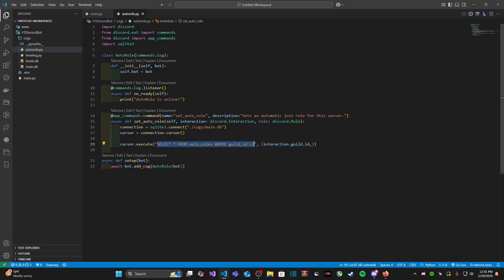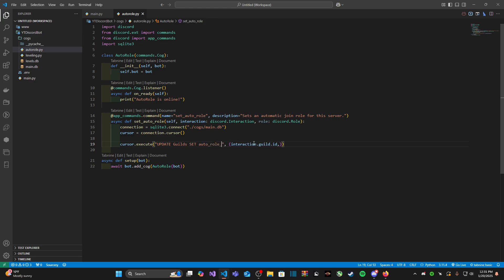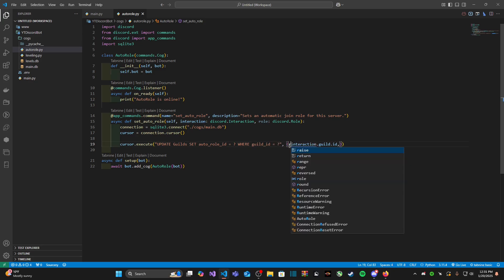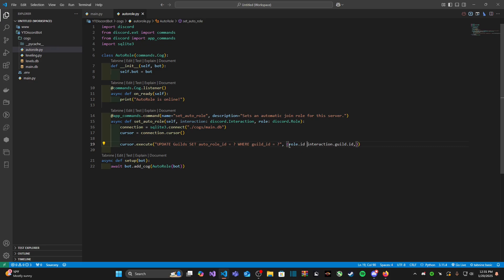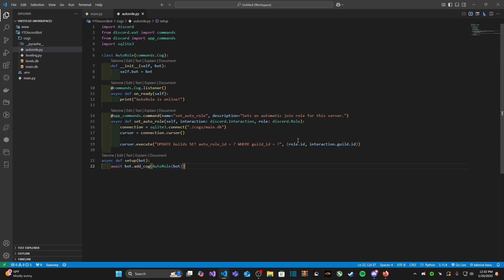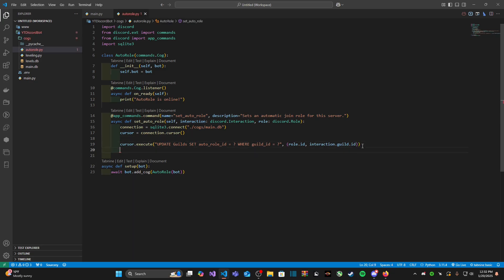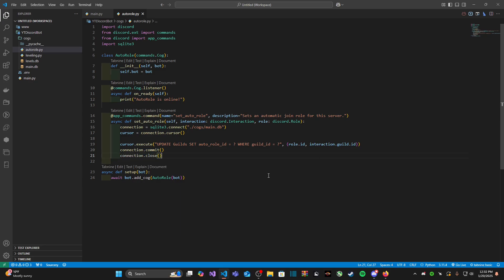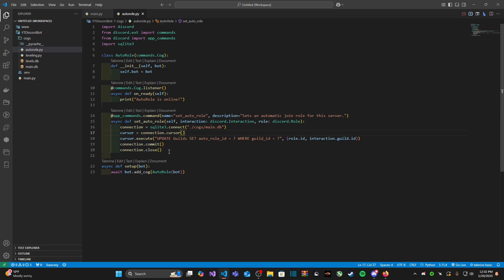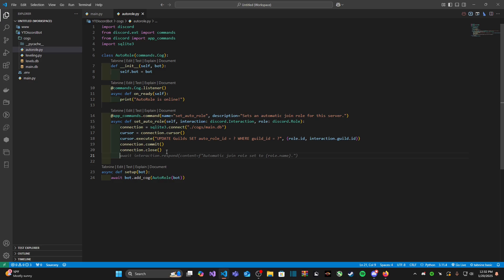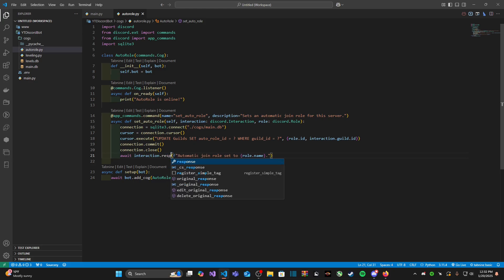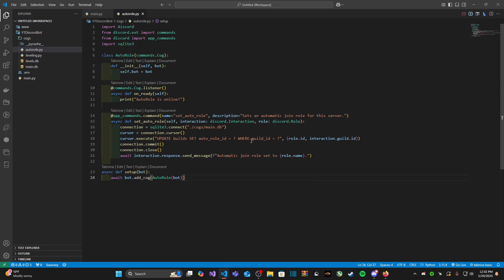Create a cursor, cursor.execute, and what we want to do here is we want to type in update guilds, set auto_role_id where guild_id is equal to that. And then role.id, and we can remove that comma there. So set role_id to role.id and set guild where guild_id is interaction.guild_id. So basically I'm fulfilling these question marks with these following parameters here. Then connection.commit, connection.close, and then we can just follow up with a message. And it's supposed to be interaction.response.send_message. And that's really it.